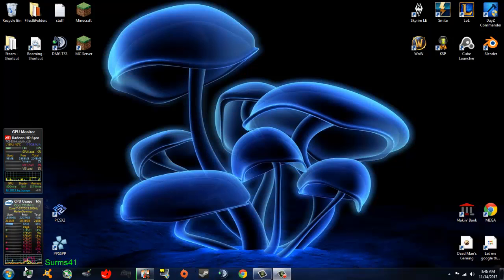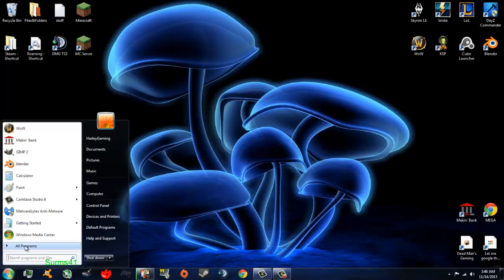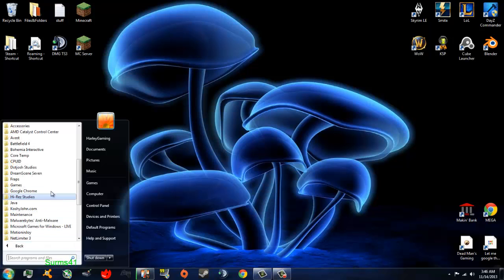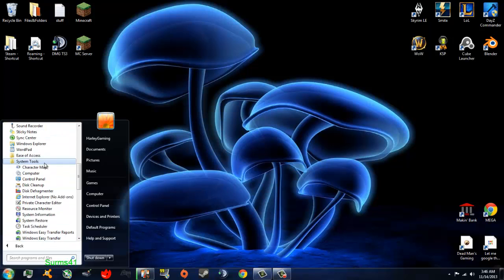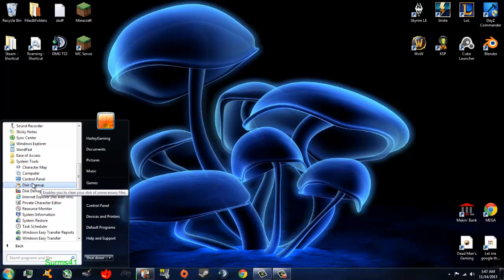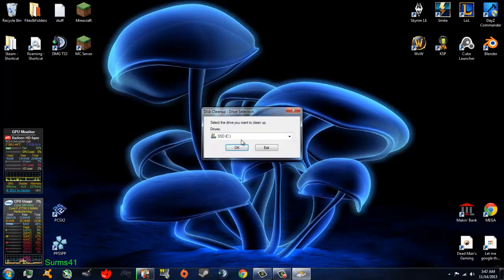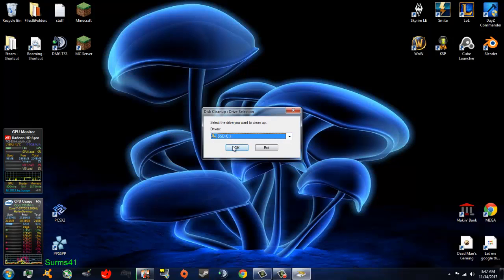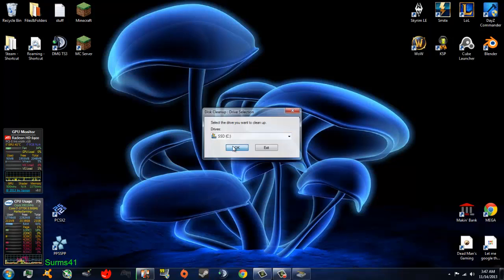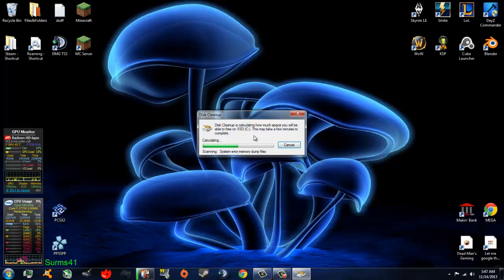First of all, you want to go down to your Start menu, go to All Programs, and go to Accessories, and then System Tools. Right here, you will do a Disk Cleanup, which will prompt you on which drive you want to clean up. You want to clean up your main Windows drive and click OK.